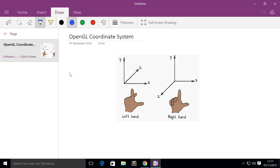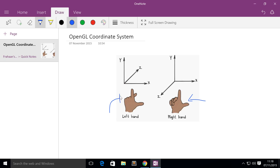If you hold out your right hand so your index finger is pointing up, your thumb is pointing right, and your middle finger is pointing towards you — that is the right-handed system. With your left hand, if your index finger is pointing up and your thumb is pointing right but your middle finger is pointing away from you, that is the left-handed coordinate system.